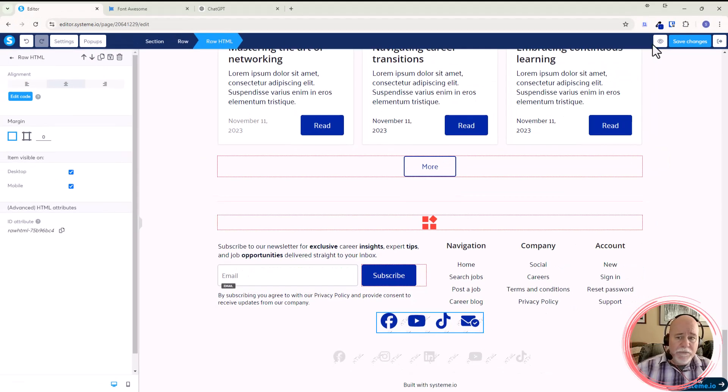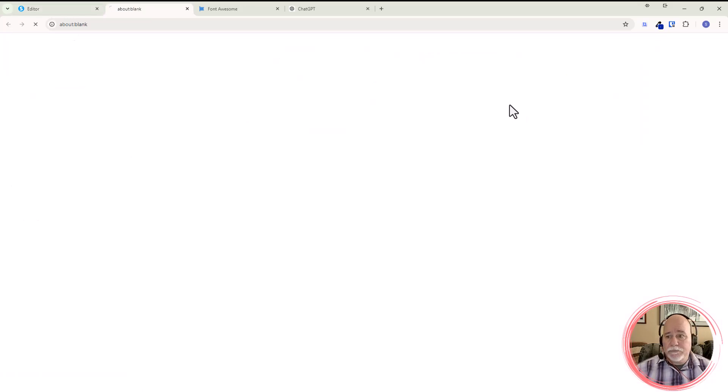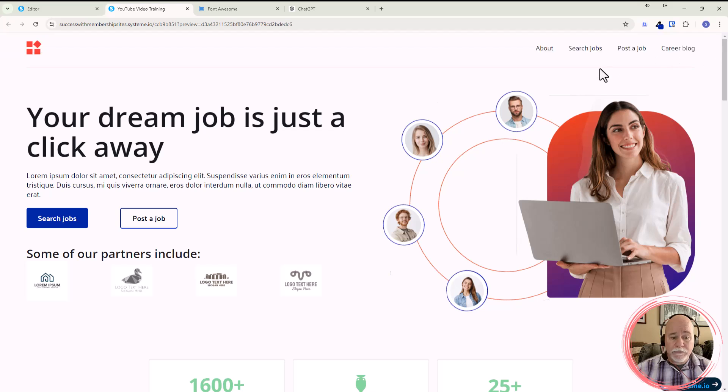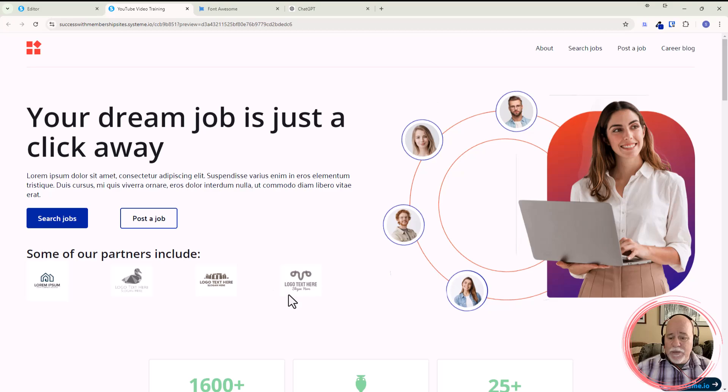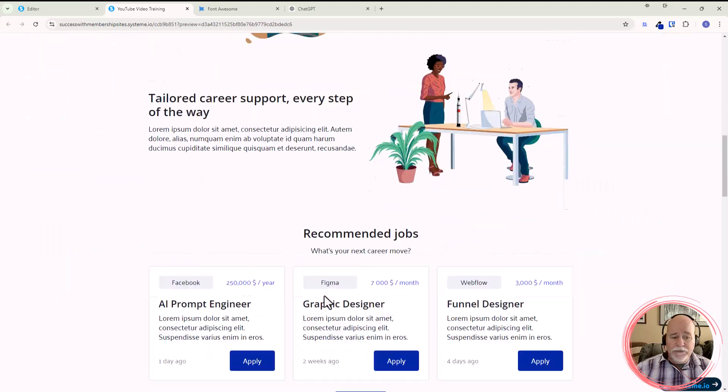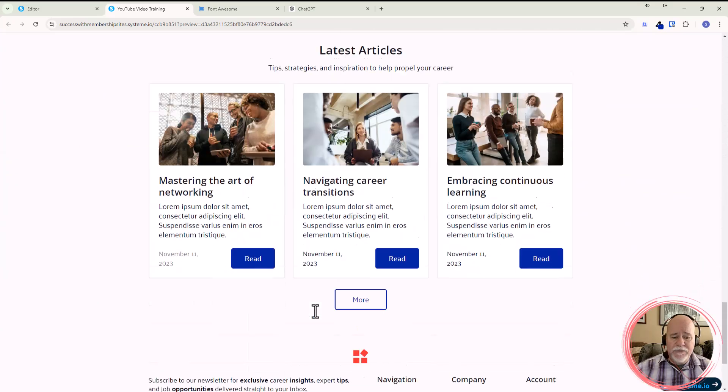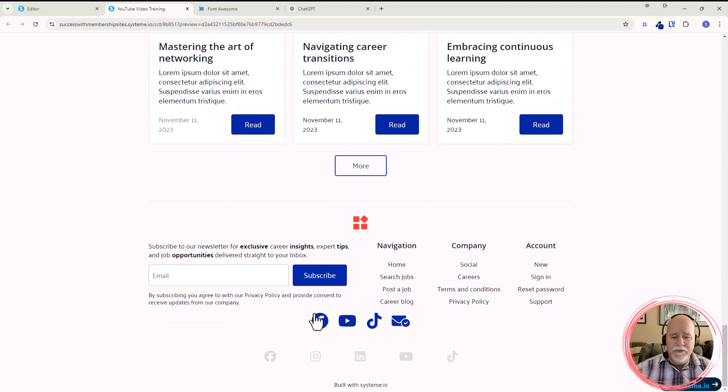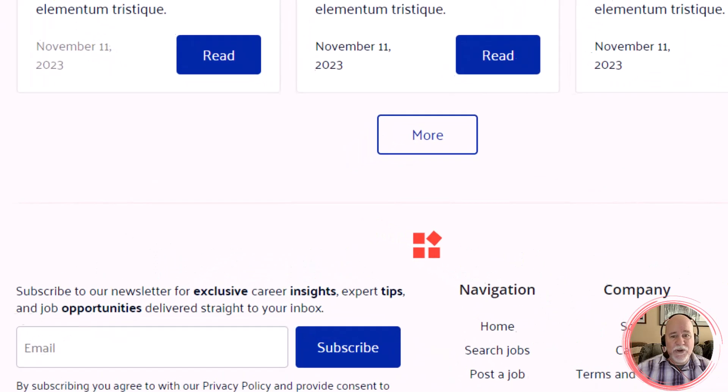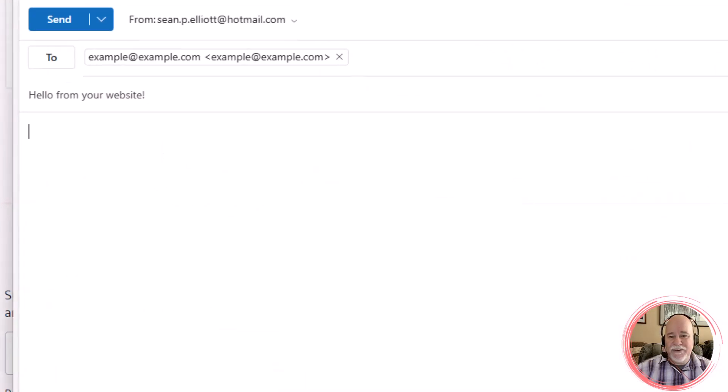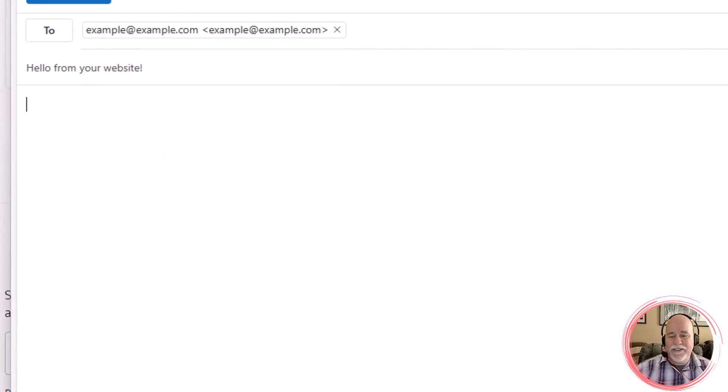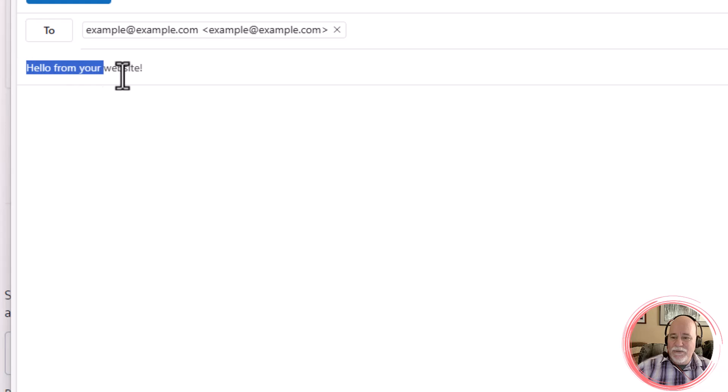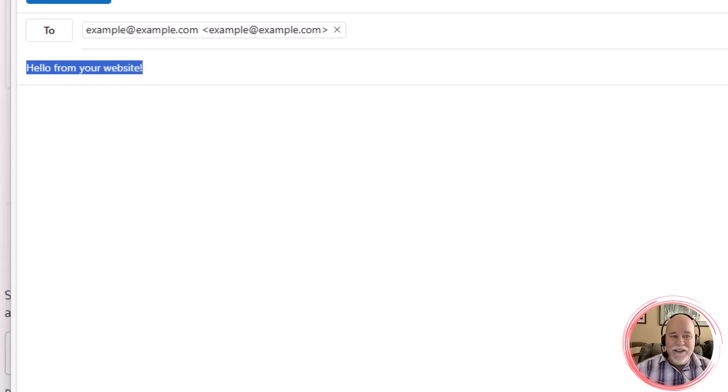Let's go ahead and click on the eyeball. And I'm going to show you what this looks like. When this opens up, it should open up my email application. And it is. I'm going to pop this over to show you. Check this out, everybody. So there's the email. And then look at this. Hello from your website. How cool is that? So there you go.